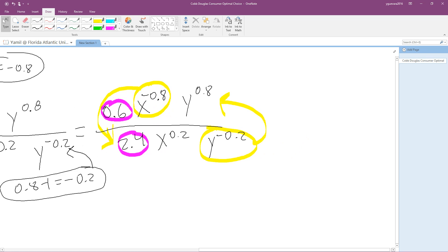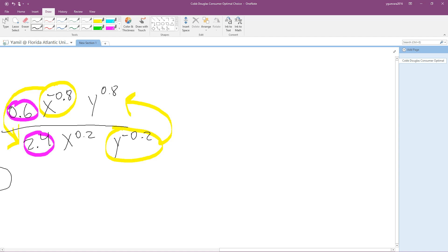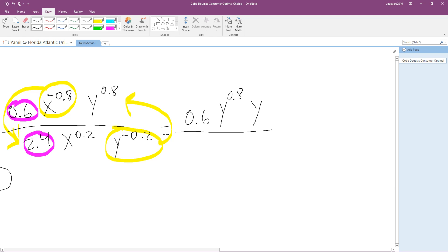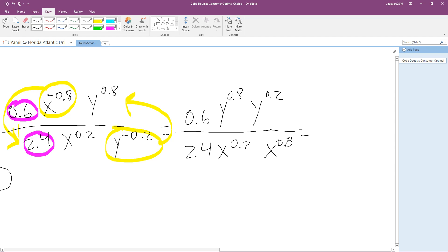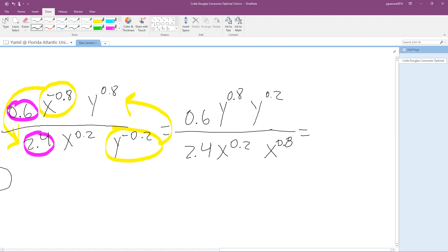After moving variables, we still have 0.6 on top, with y to the 0.8 and y to the 0.2 brought up from the bottom. On the bottom we have 2.4 with x to the 0.2 and x to the 0.8 brought down. Now we multiply: y to the 0.8 times y to the 0.2, and x to the 0.2 times x to the 0.8. When multiplying powers we add the exponents.